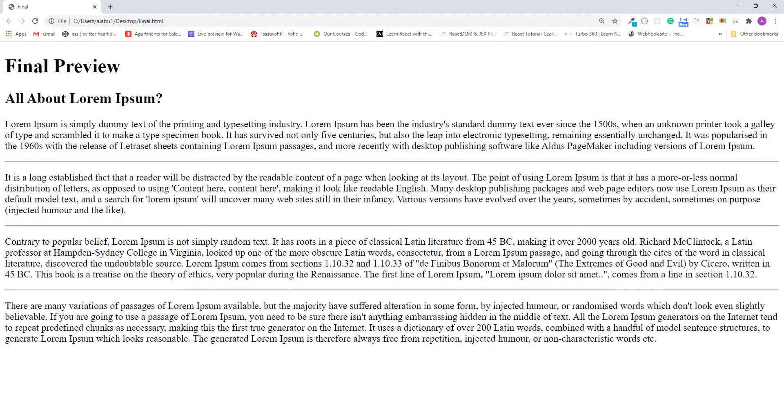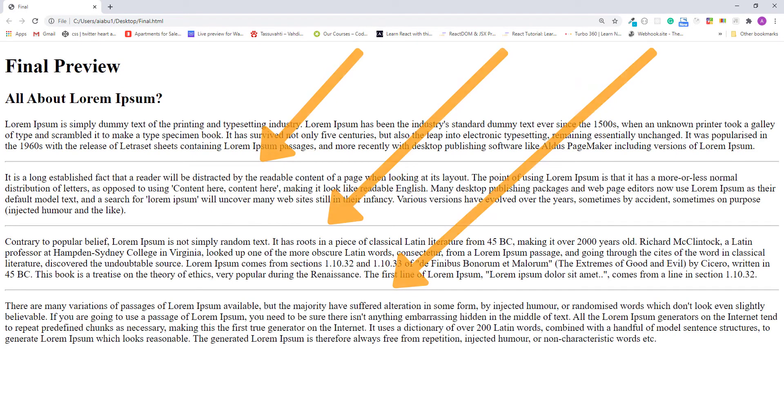Hello and welcome. My name is Abu and in this lecture I will teach you how to create a thematic break like this between your paragraphs.